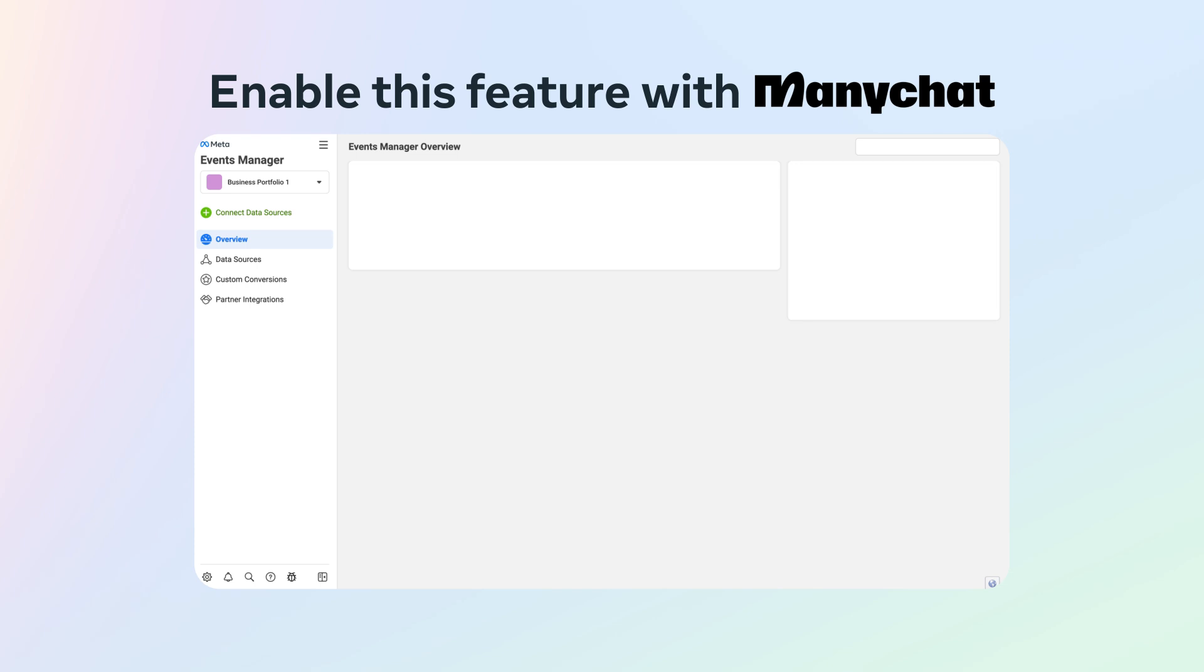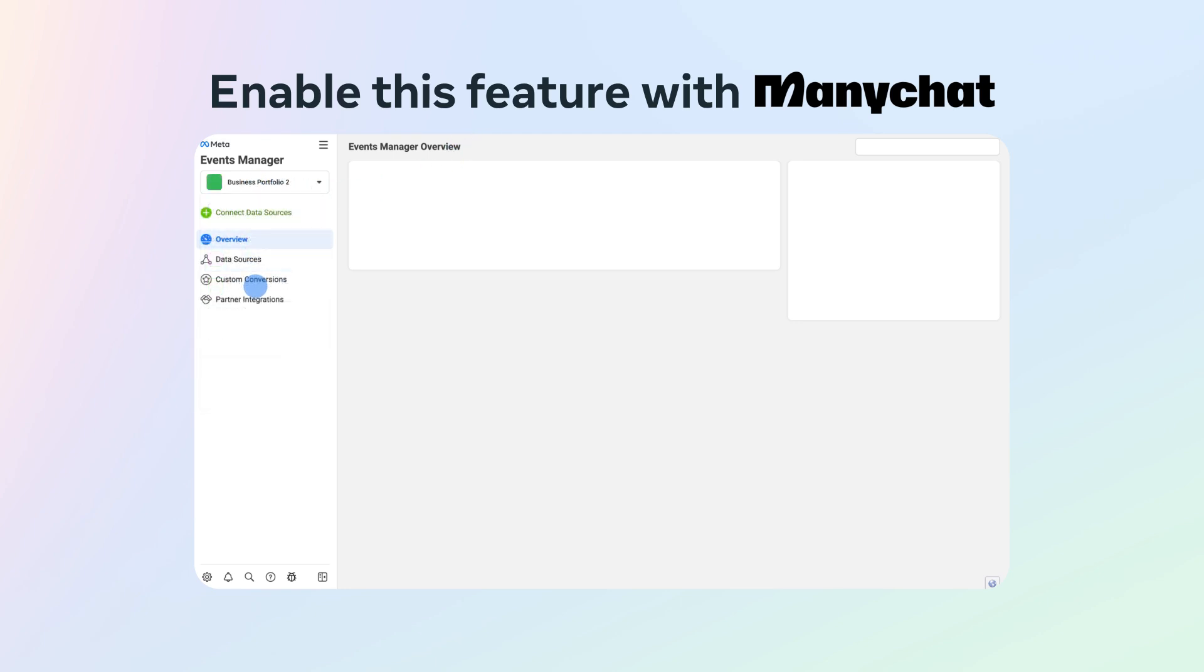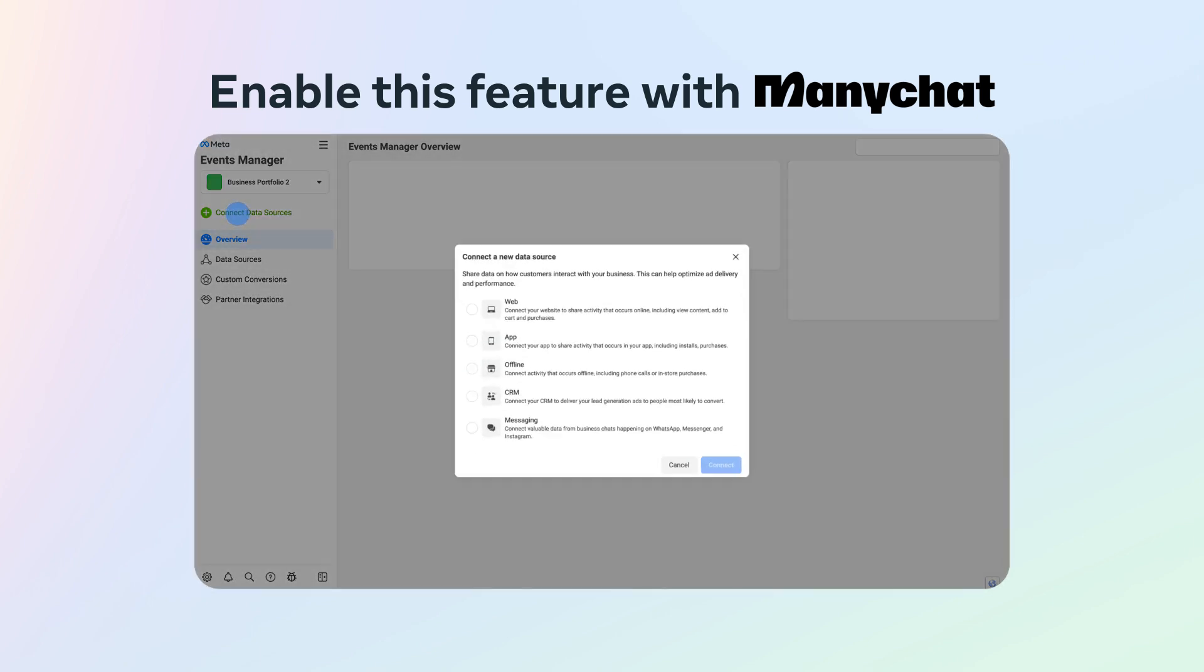Log into the Meta Business Suite and go to your Events Manager. Click on the drop-down menu to choose the business portfolio you would like to use. Click Connect Data Sources.